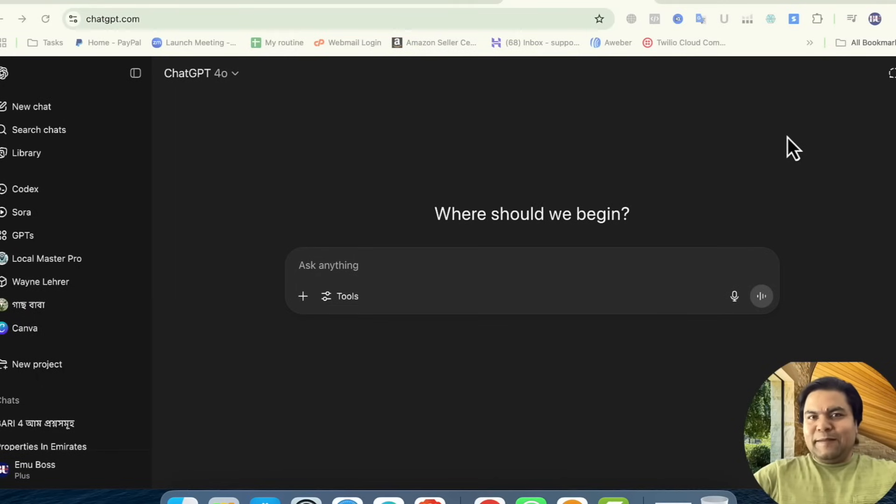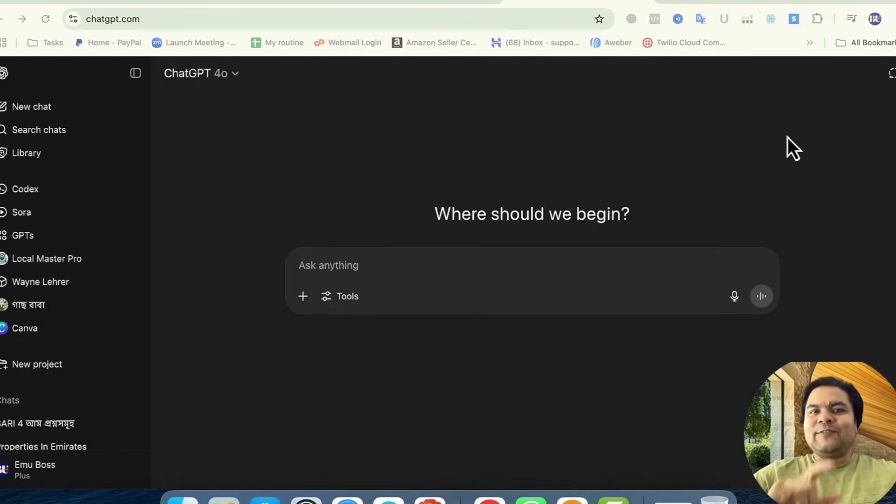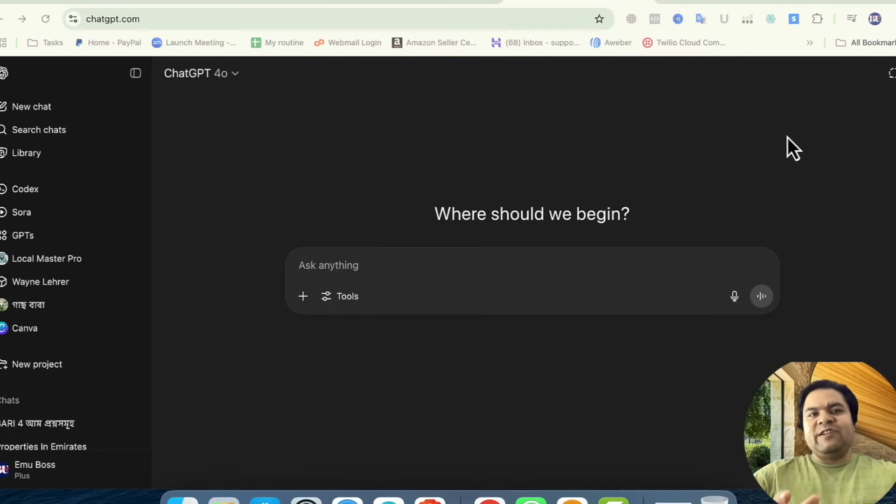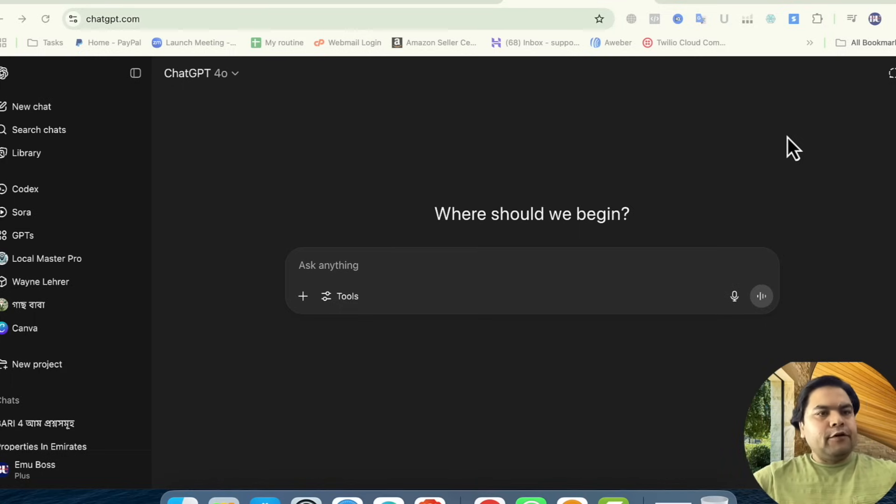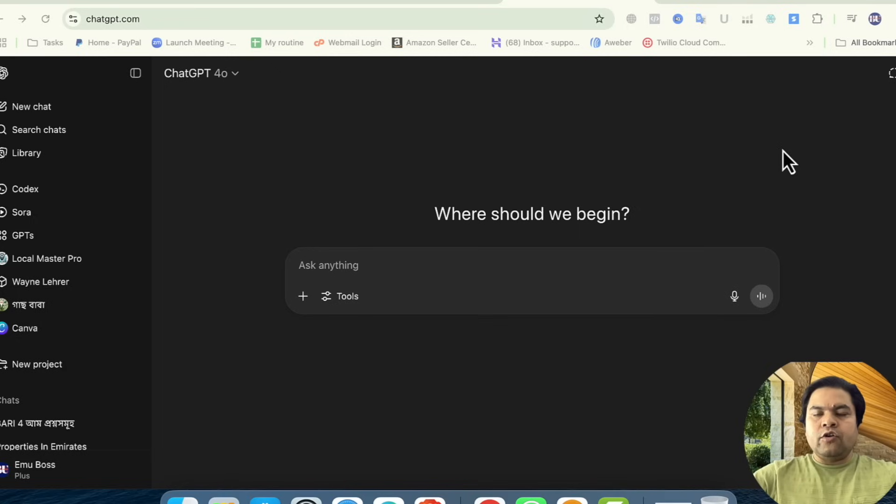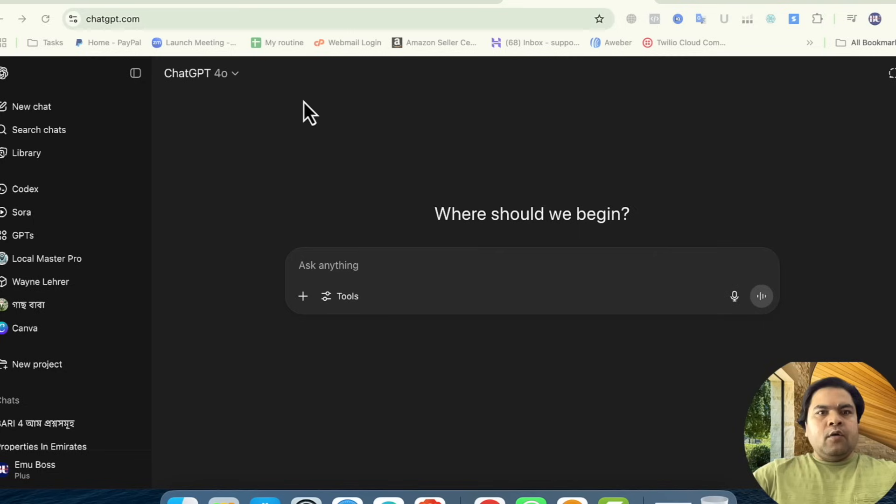Welcome back to another video. Today I'm going to show you how to connect your ChatGPT with your Canva profile. Let's get started. First, log into your ChatGPT account and then open